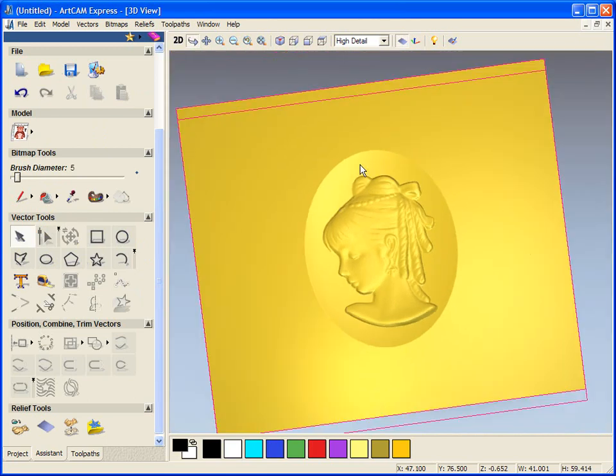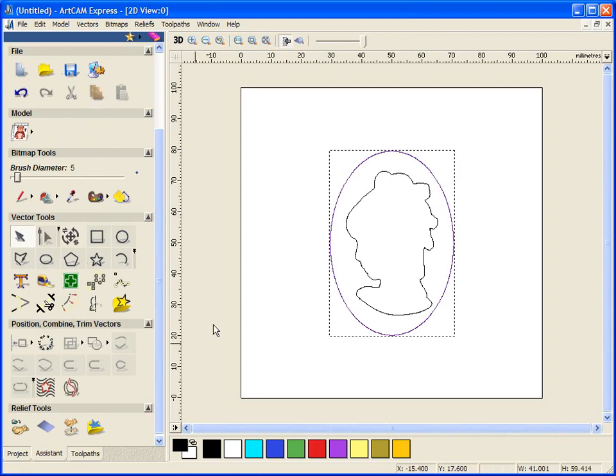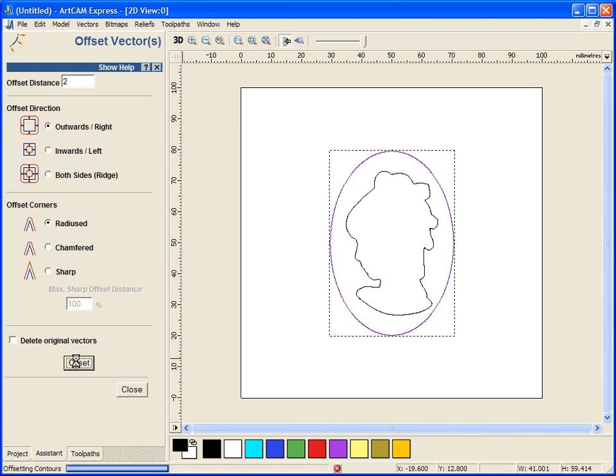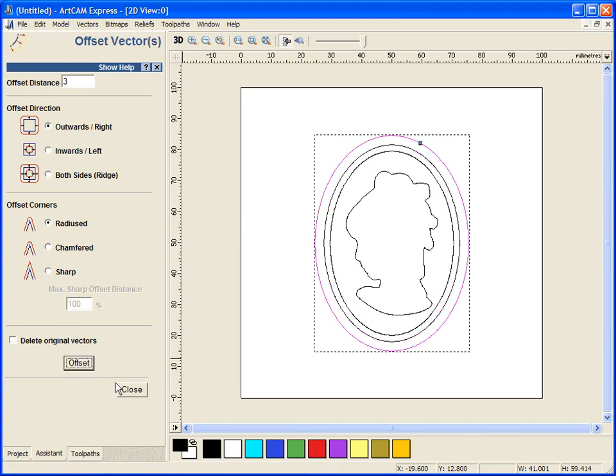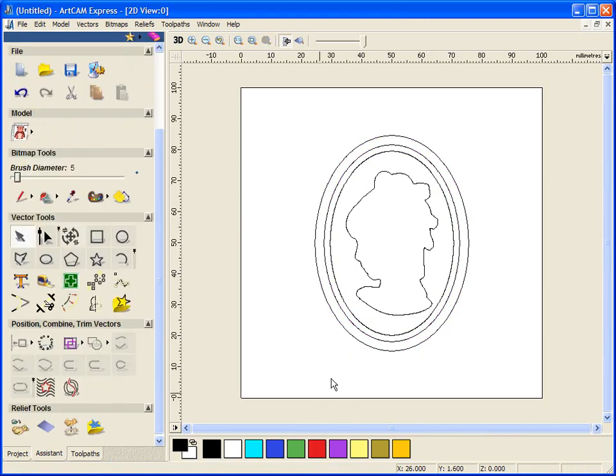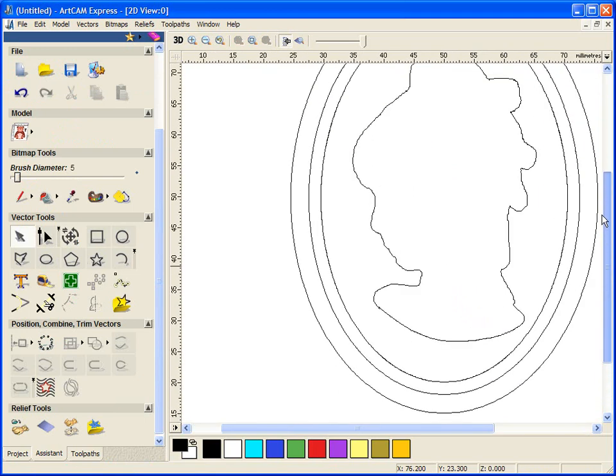And now we are going to machine this and machine some nice decoration around the edge to leave us with our plaque. We are going to come across to our 2D view and select this oval vector. We are going to select our offset vector and select 2mm. We are going to offset this outwards first by 2mm and then by 3mm, so it is only a very small design. These will now be our machining vectors.